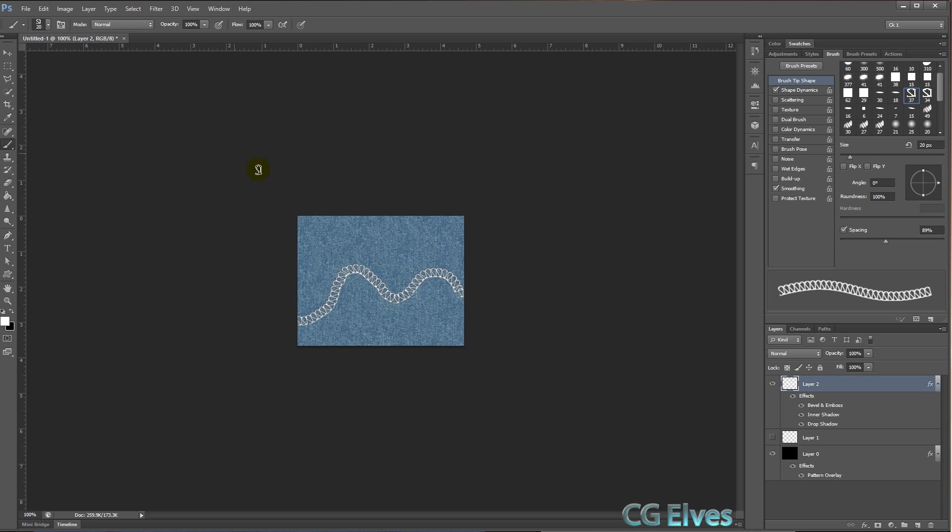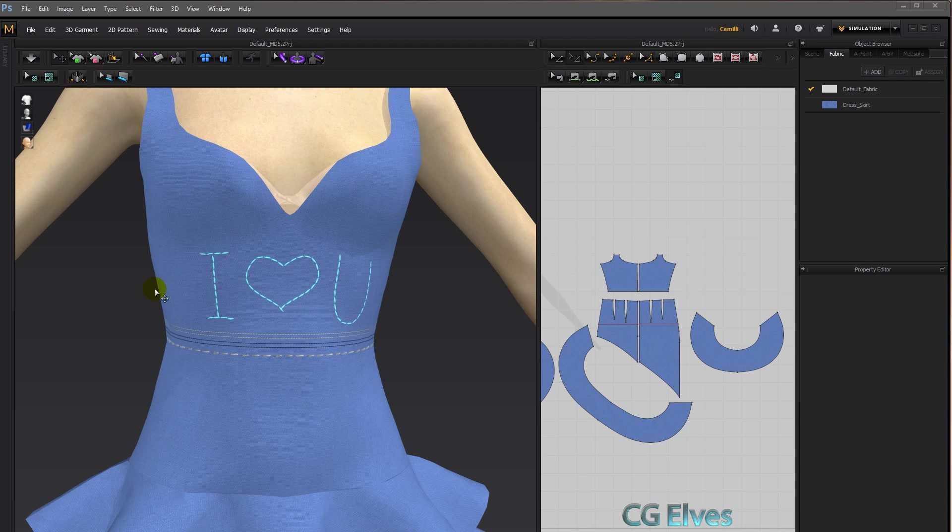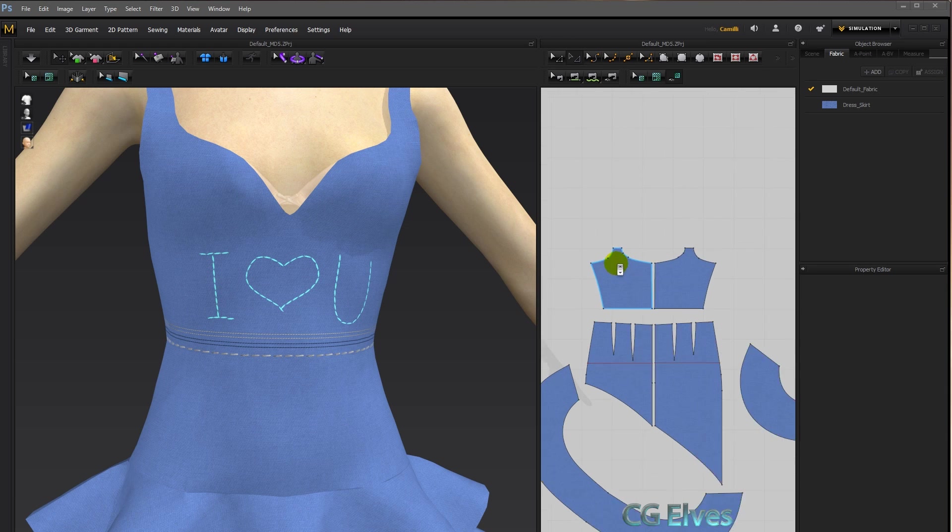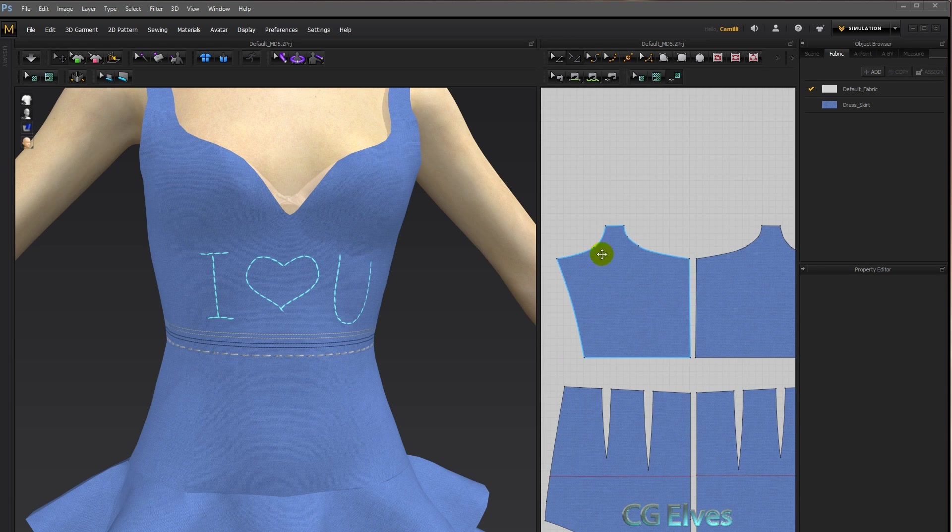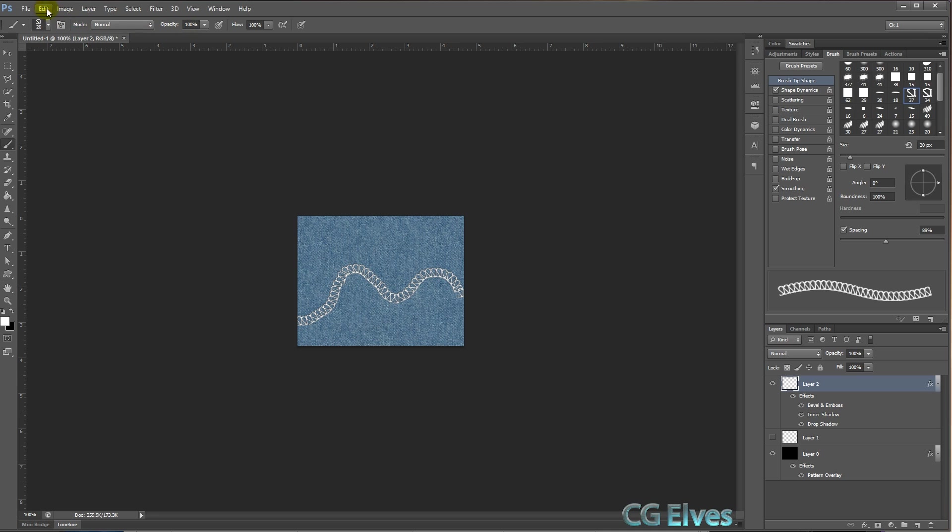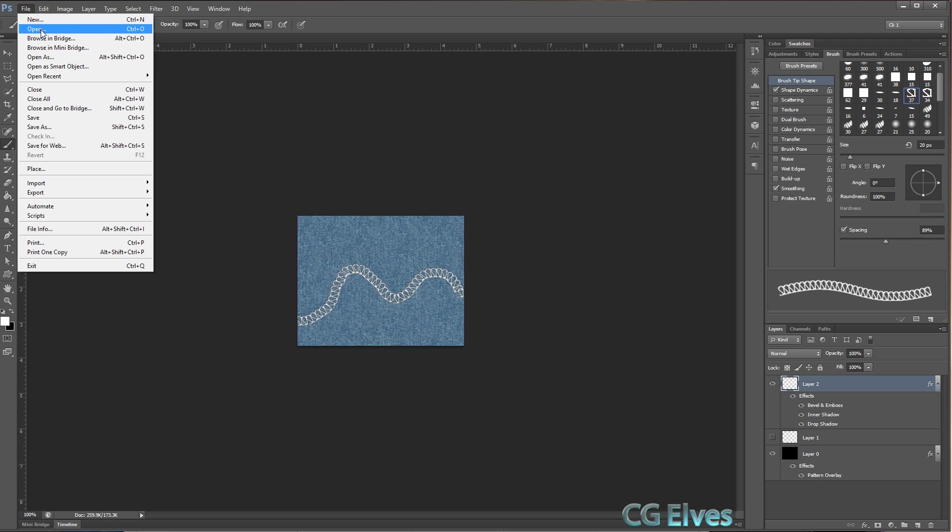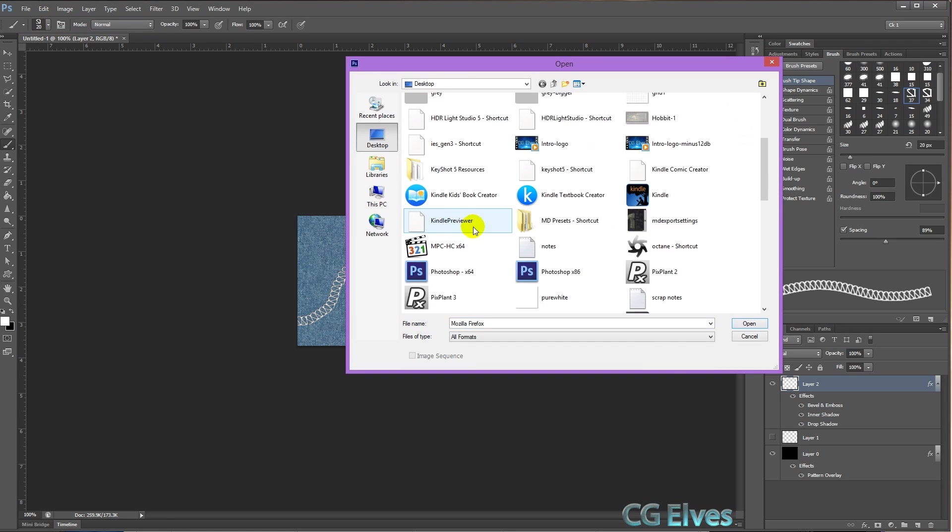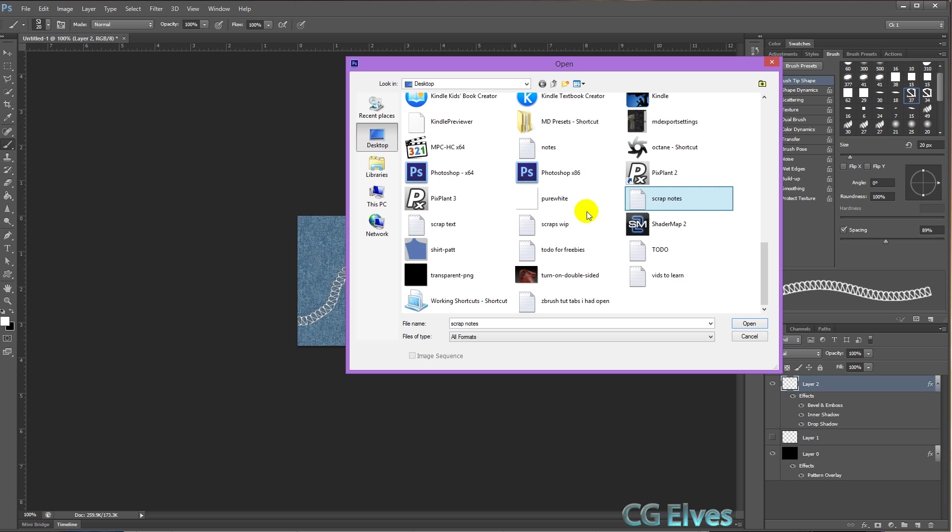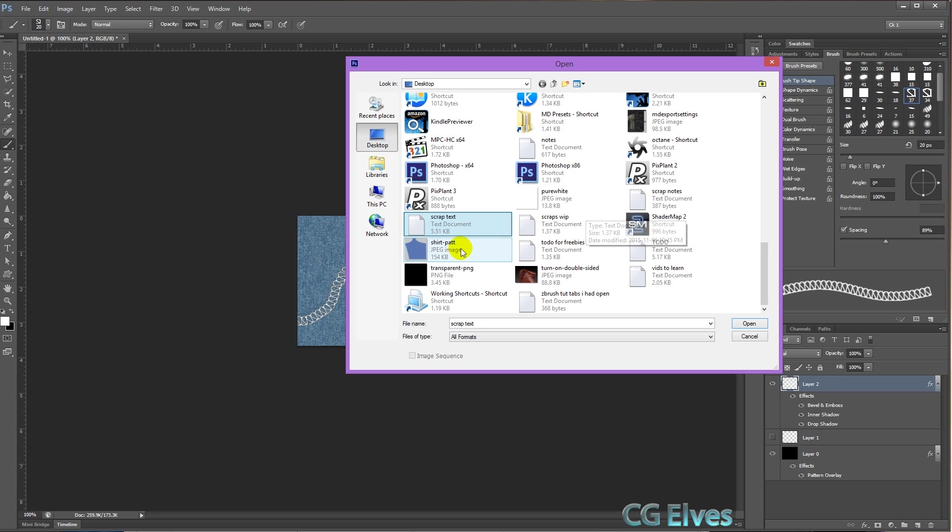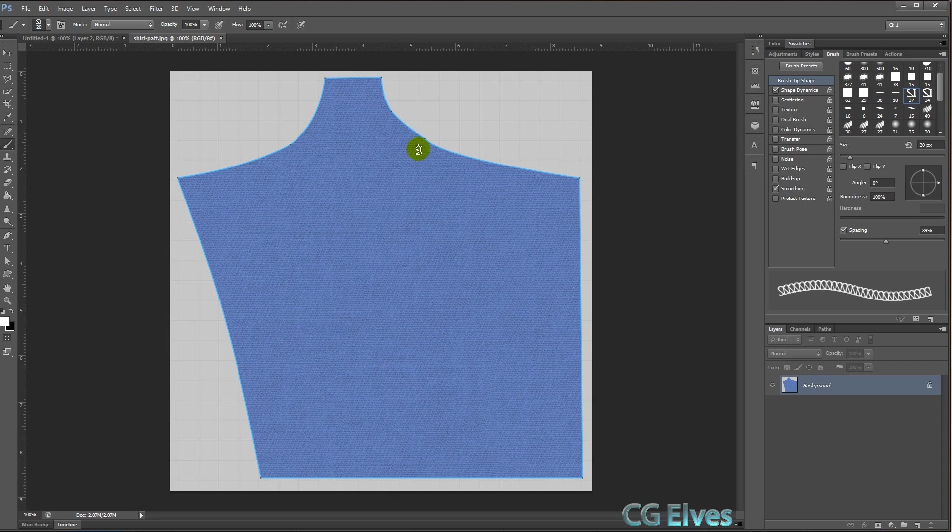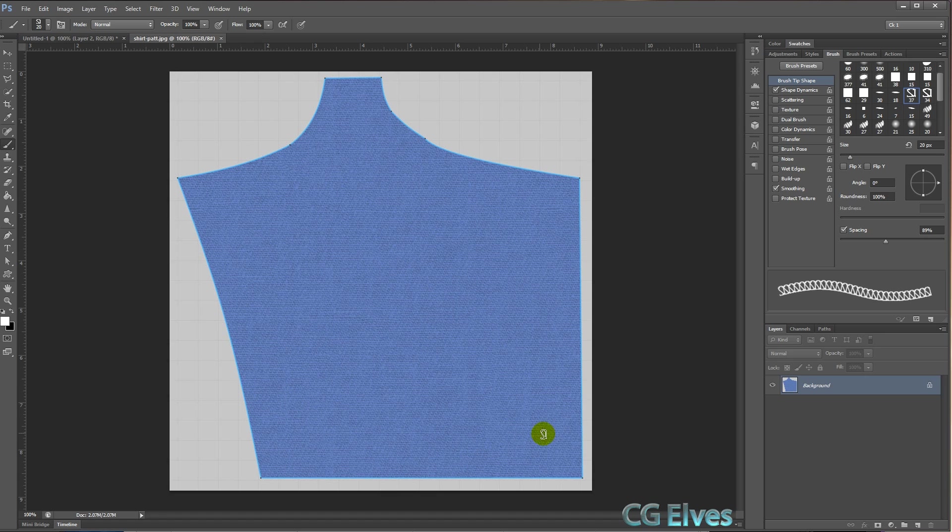All right, so one last example. I want to show you how I use these stitches to texture my Marvelous Designer clothing. Here's the basic default outfit that comes when you open up Marvelous Designer, and then what I did to make stitches go around here is I made a screenshot of this pattern, and now I'm going to load that in. So open, and it's somewhere in my messy desktop. Let's see if I can find it. There it is.